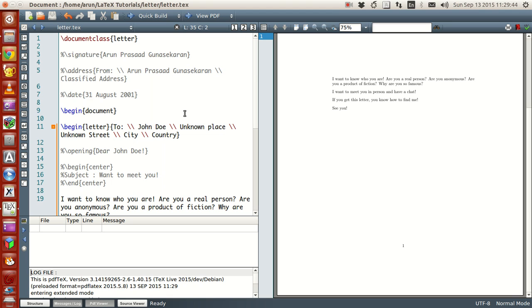Hello guys, my name is Arun and welcome to my channel. This series is a Caesar Tutorials on LaTeX Programming. Now in today's tutorial, we will see how to write a letter in LaTeX.